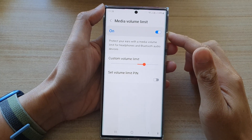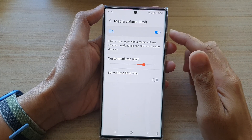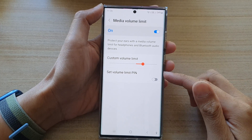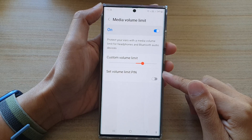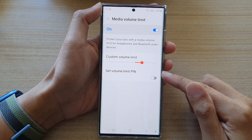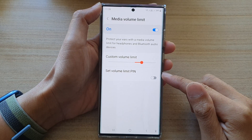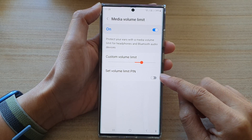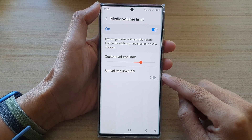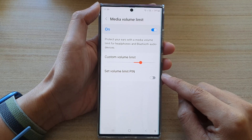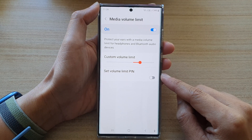Hey guys, in this video we're going to take a look at how you can set or remove a volume limit pin on the Samsung Galaxy S22 series.